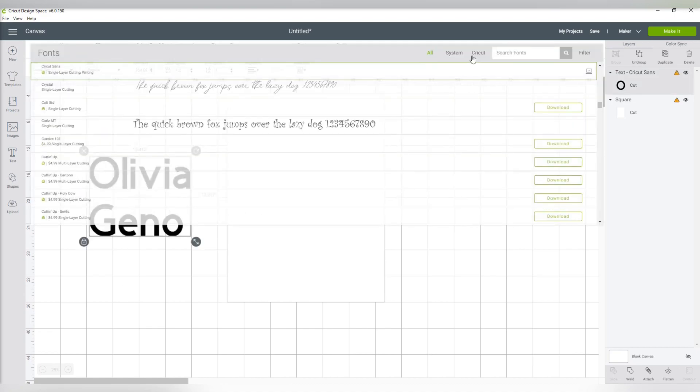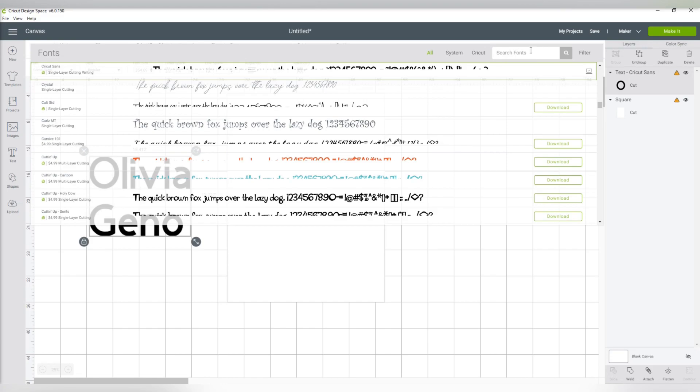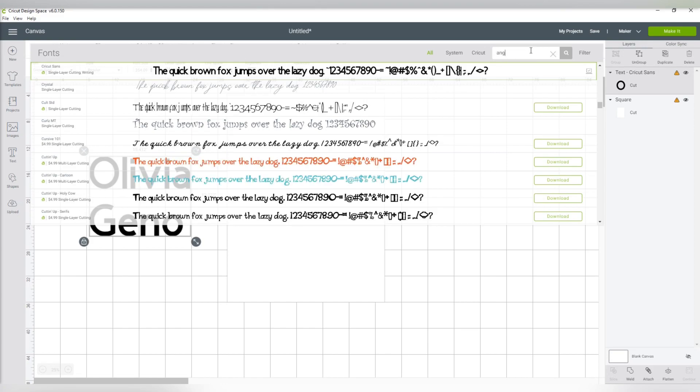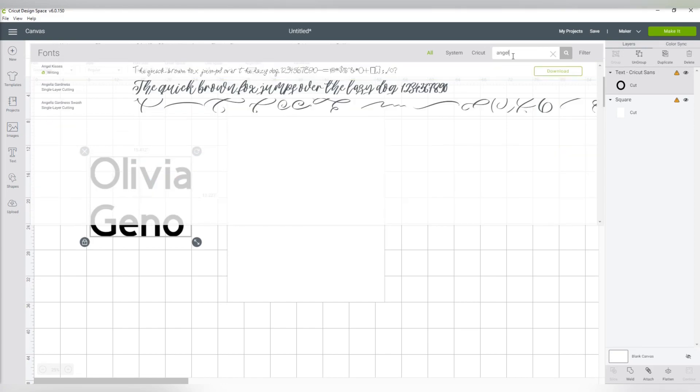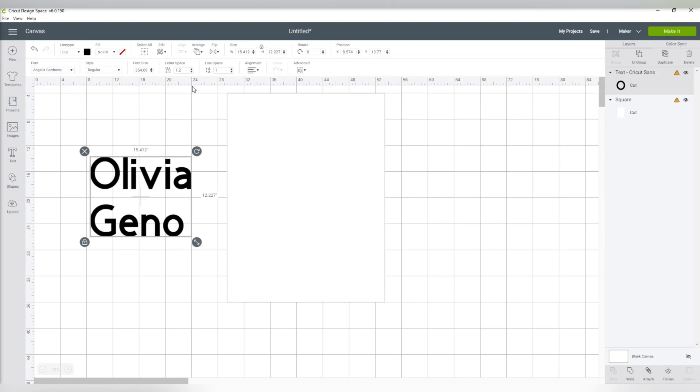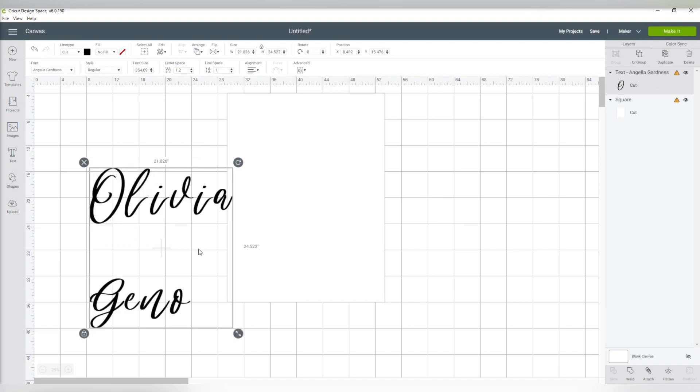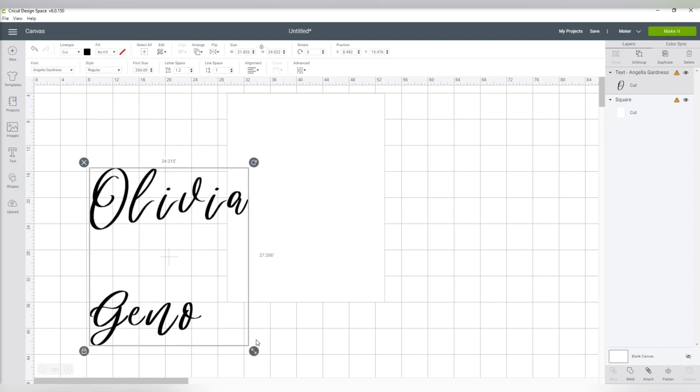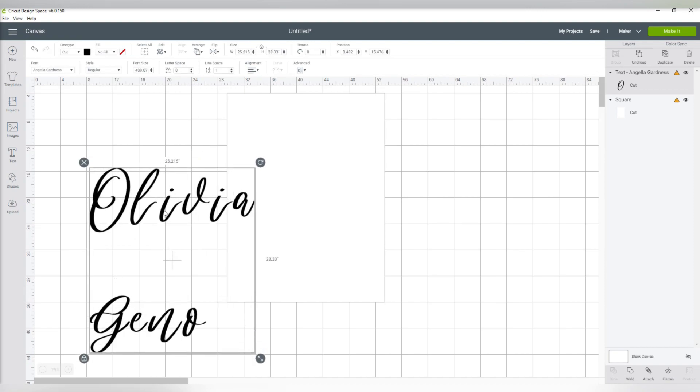I then add in my text, changing it to the correct font, then ungrouping and dragging those letters together so I can weld those to cut as one.